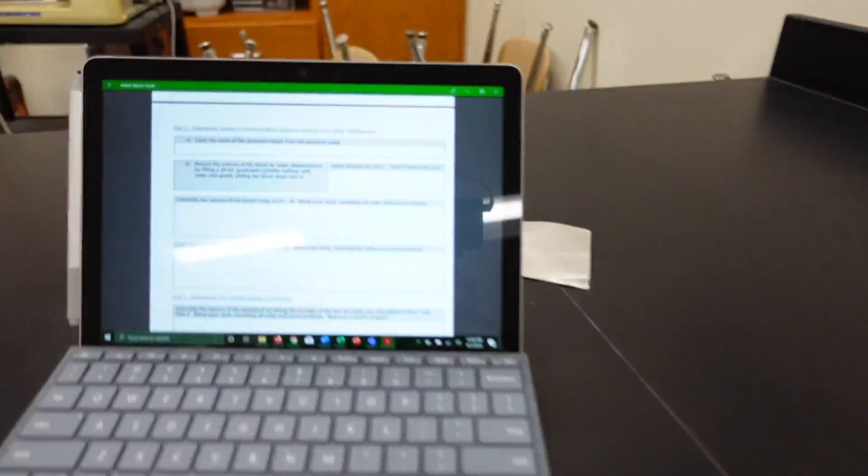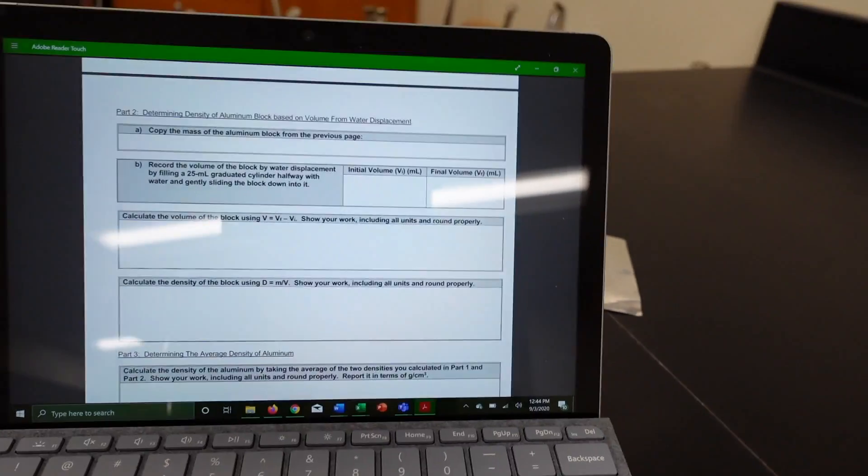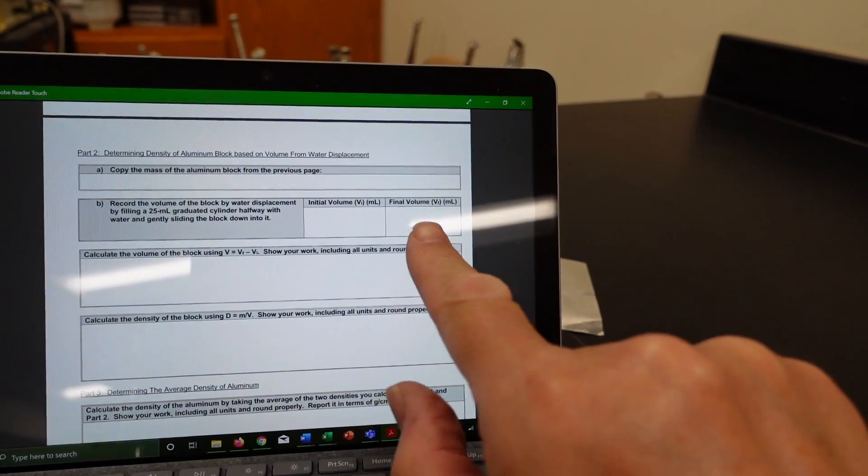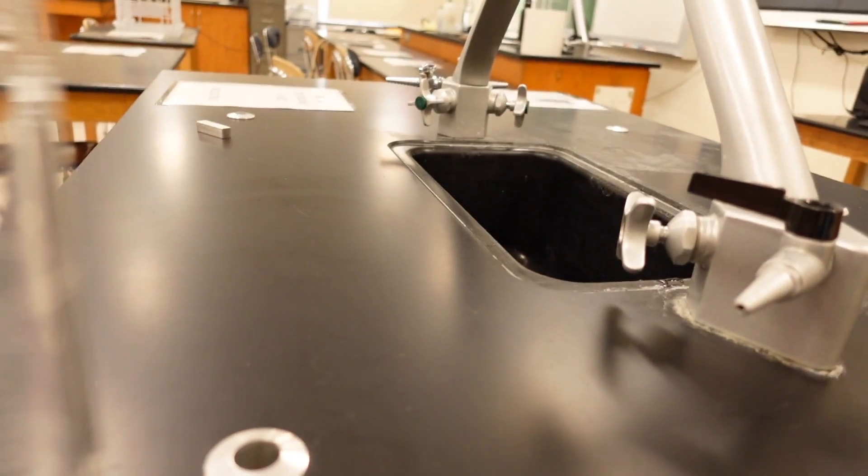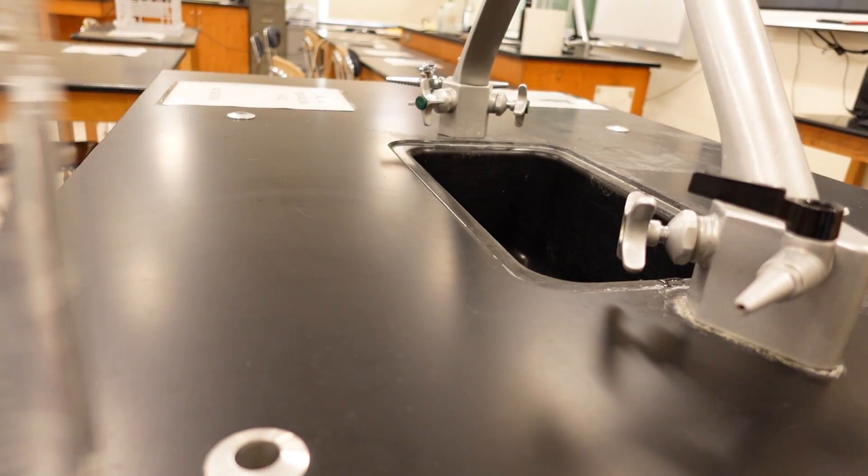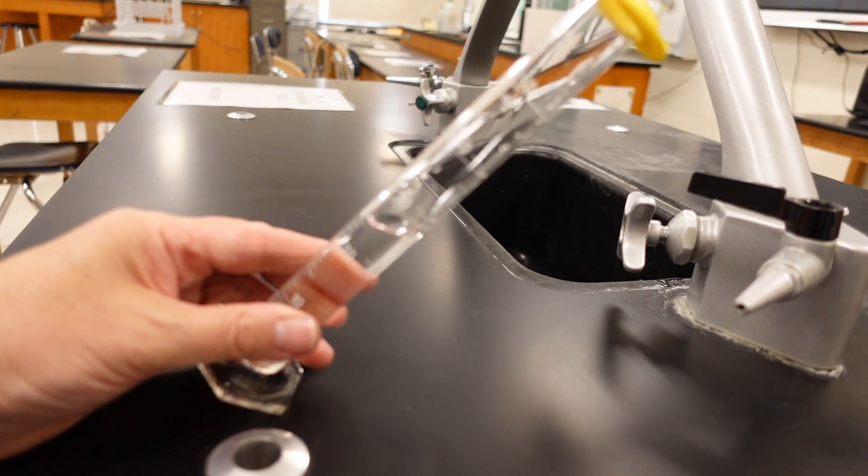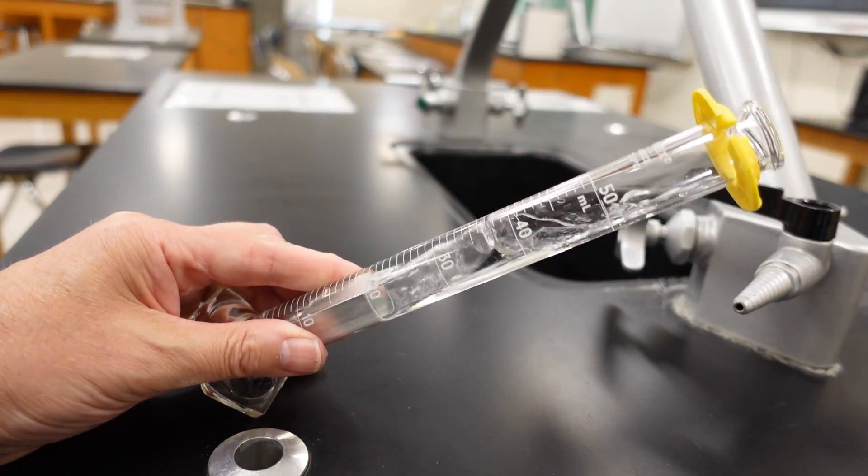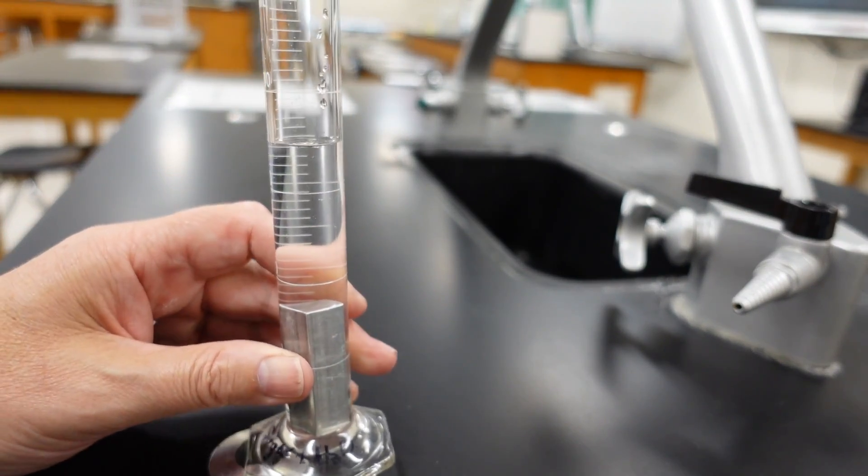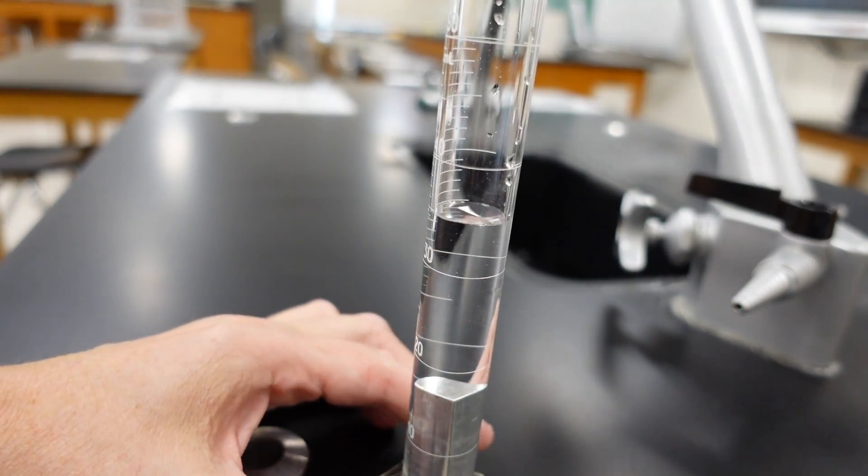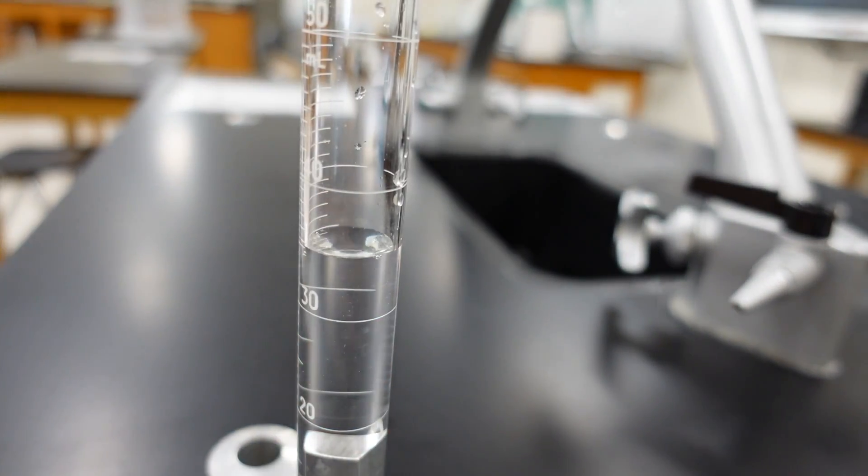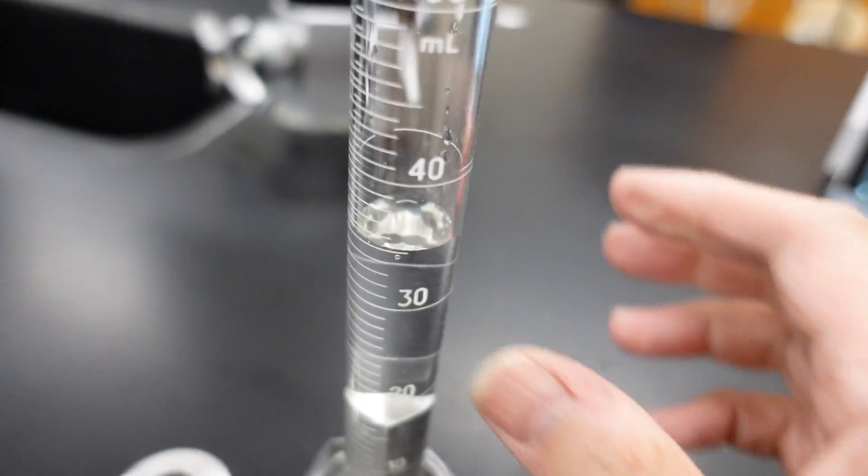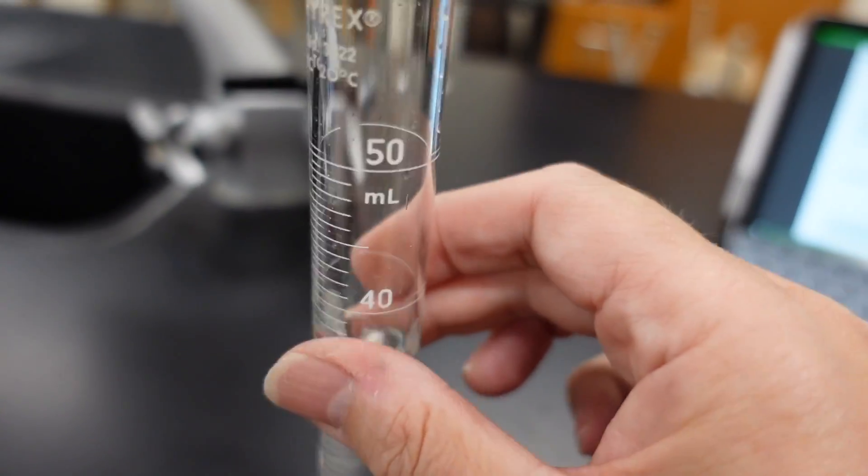Now, we need to slide the block down into it to get the final volume. So, let's do that. Let's slide the block down. Let's try it. Let's see. That way, the water doesn't splash out of the tube. The cylinder, while you do that. Now, I'm going to tap the water bubbles out.